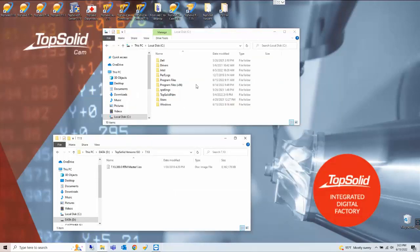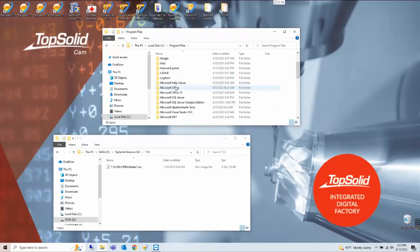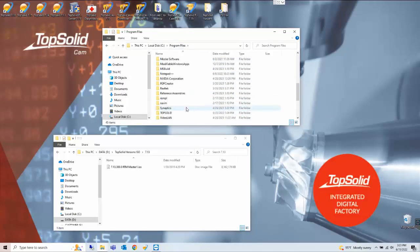Okay before we get started I want to look at the C drive and we're going to see what gets uninstalled. So we're going to go to program files on the C drive.